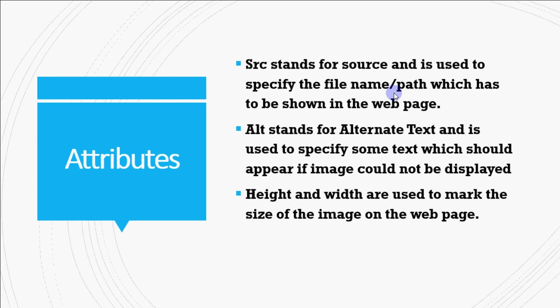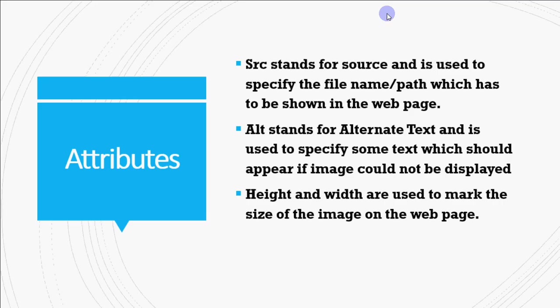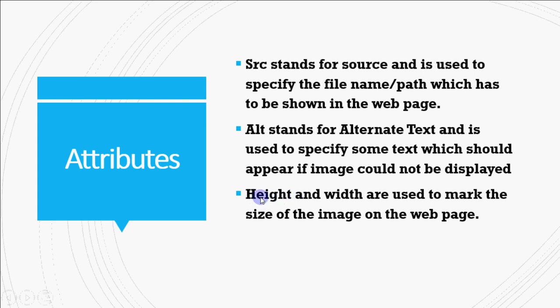Then we have height and width that is used to mark the size of the image. If I don't give width and height attribute, the image will come in its original size. So whatever is the original size of image, it will appear in that size. But if I want to mention like how many pixels wide and how many pixels high should be my image, I should provide height and width attribute with the image tag.